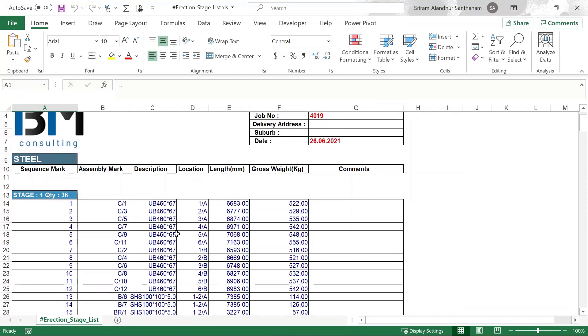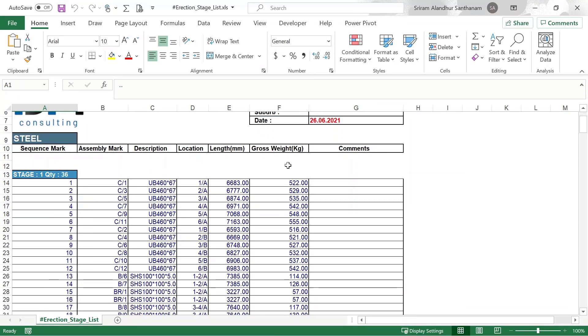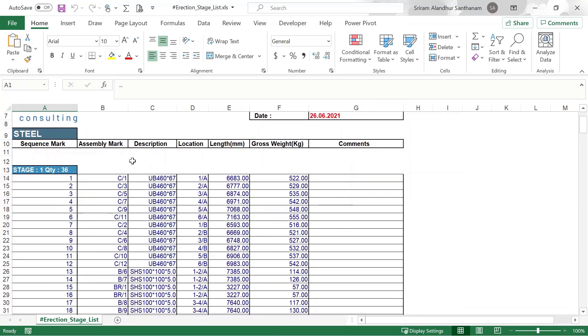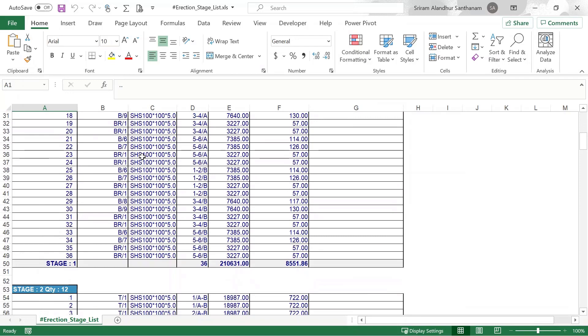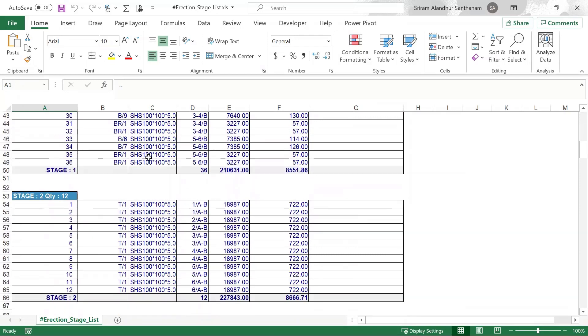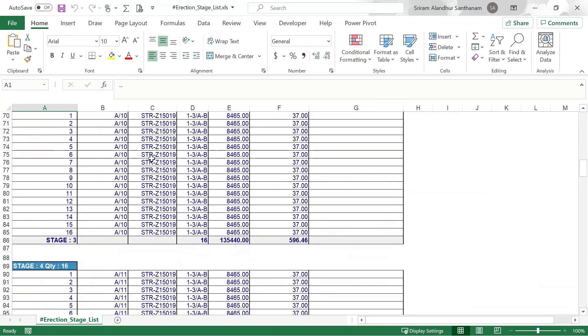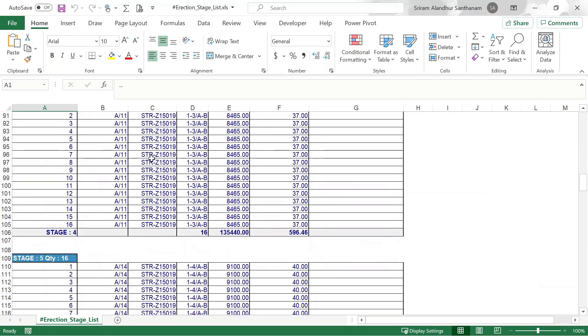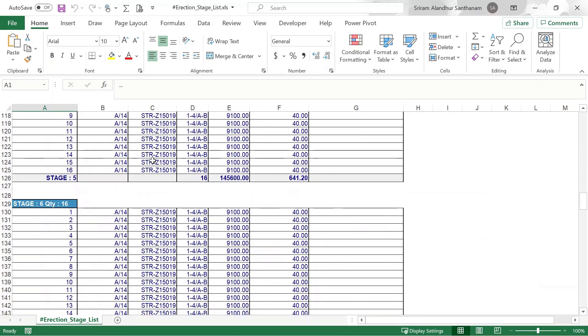The report shows sequence number, assembly mark, profile, grid location, length and weight. Stage 1 has 36 members, Stage 2 and so on.